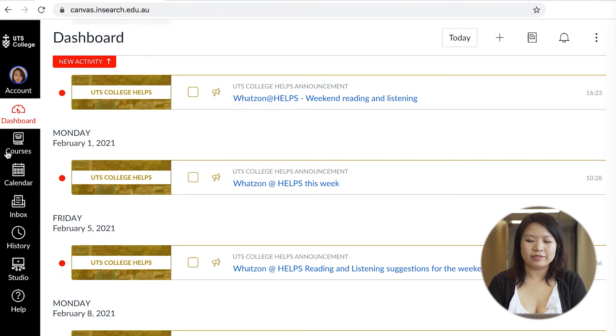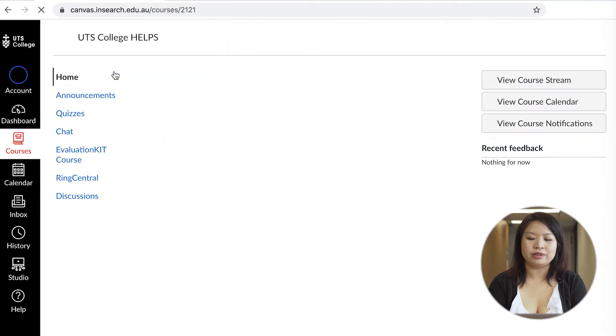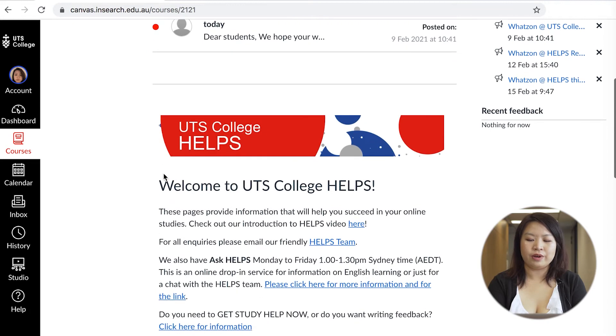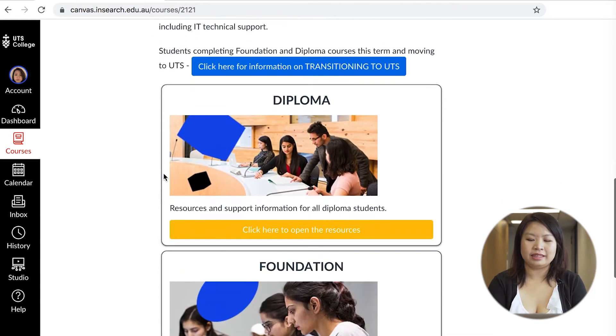The next tab directs you to the courses. The UTS College Helps course is where you go to access any support information for instance workshops, study help and exams.